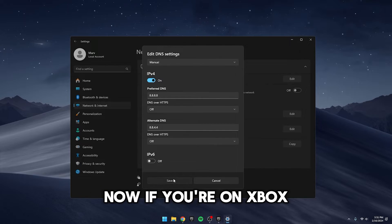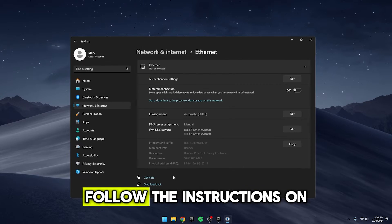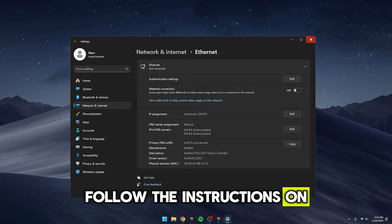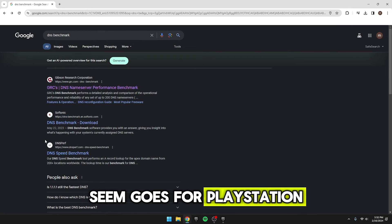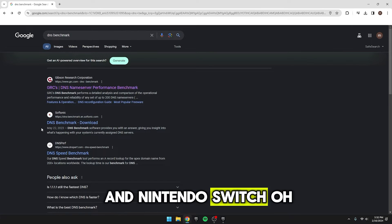Now, if you're on Xbox, follow the instructions on screen to change your DNS. Same goes for PlayStation and Nintendo Switch.